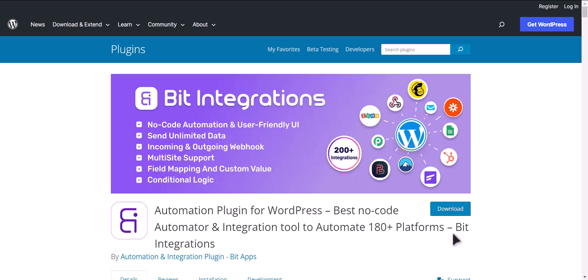I am utilizing the Bit Integrations plugin to establish a connection between these two platforms.